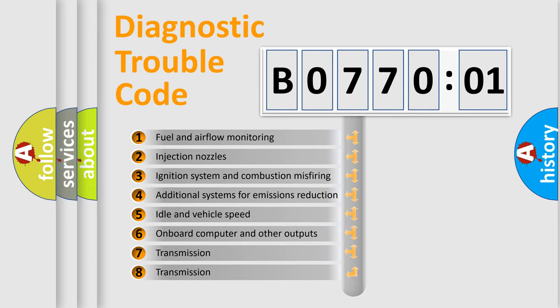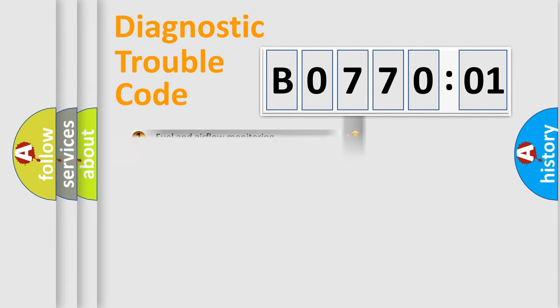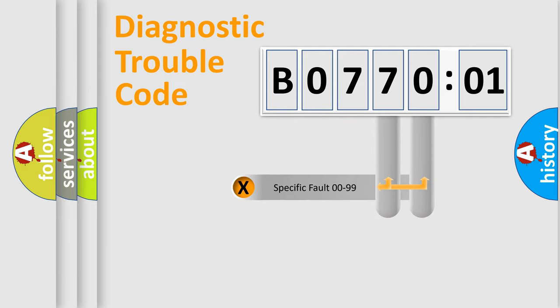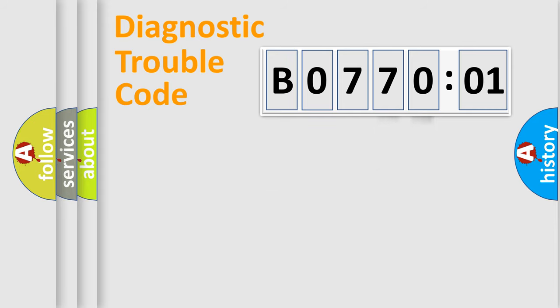The third character specifies a subset of errors. The distribution shown is valid only for the standardized DTC code. Only the last two characters define the specific fault of the group.